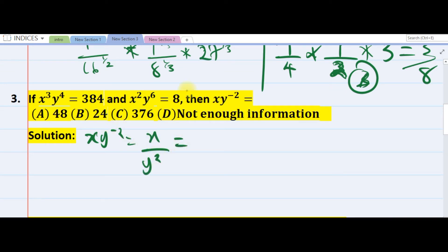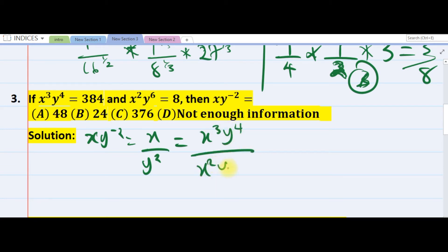If you divide, you notice that this is the same thing as s raised to 4/3 times y raised to power 4, over x squared times y raised to power 6. They are the same — check it.